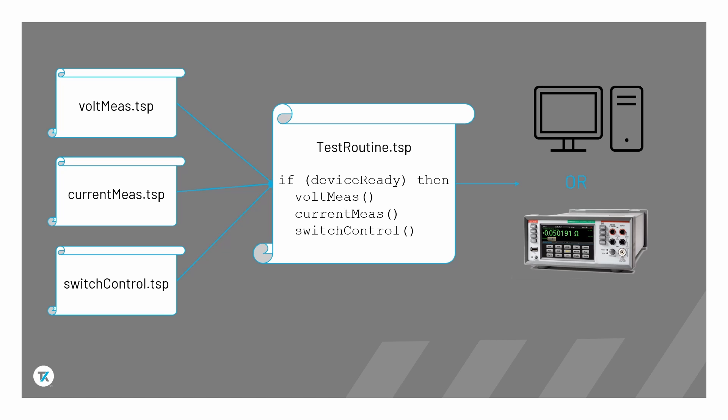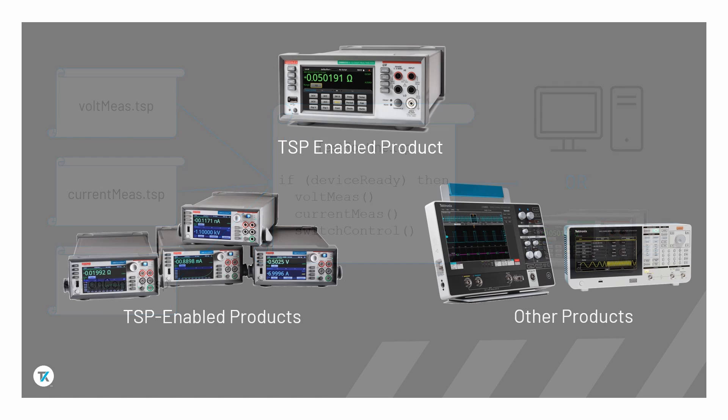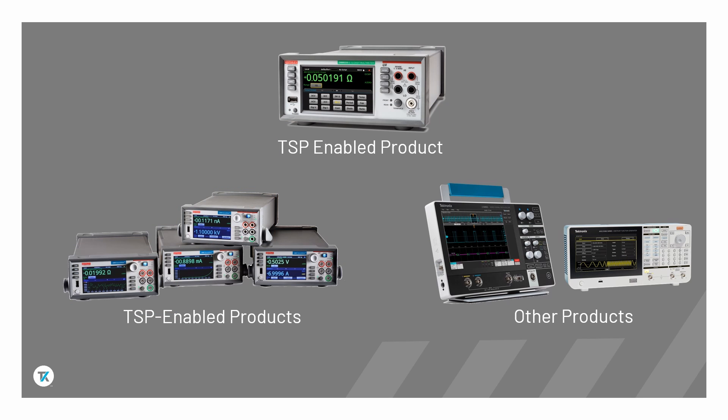Improving synchronization and control of multiple instruments is one of the main challenges in today's test systems. TSP simplifies this process by enabling the instrument, rather than the user, to control the system.